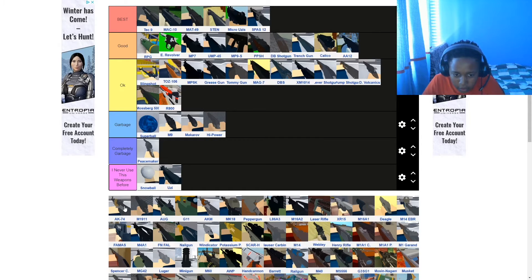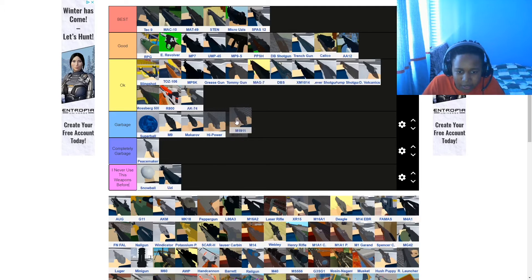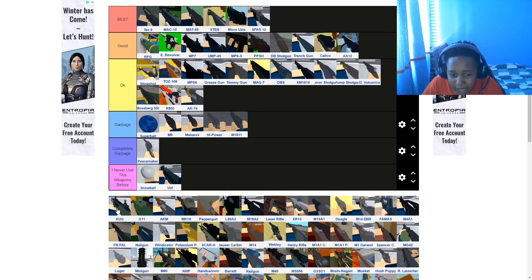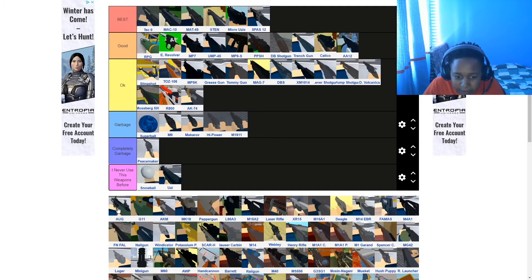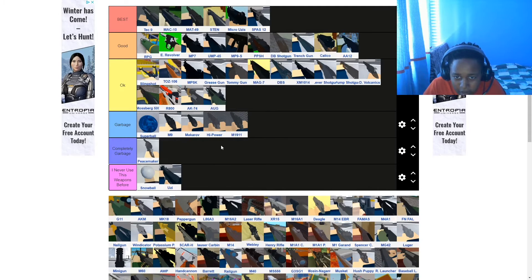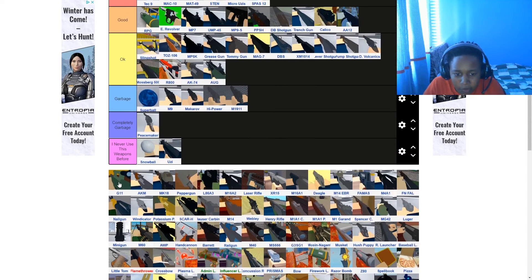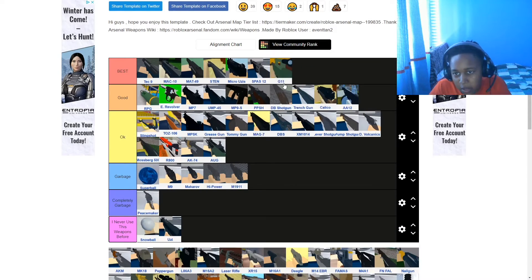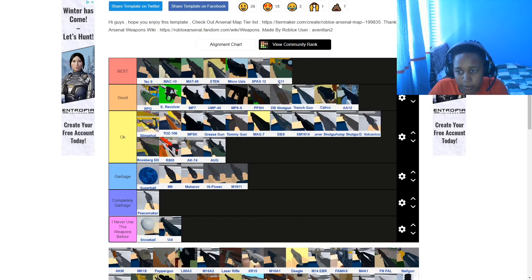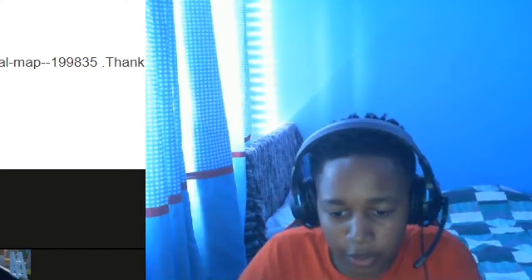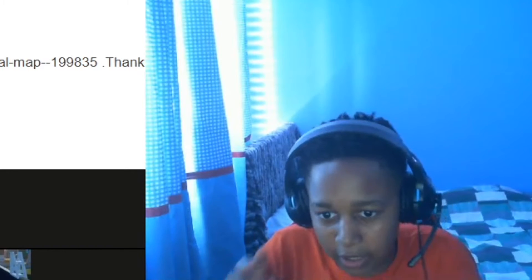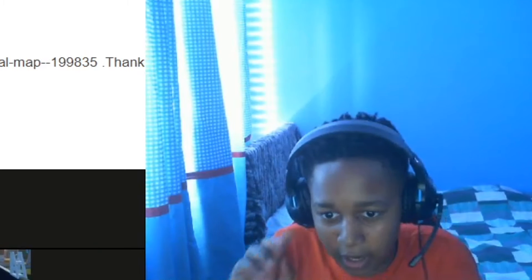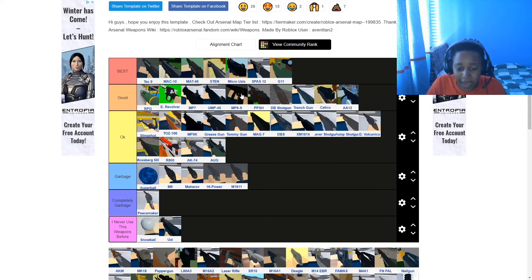AK-74, I put it on okay, it's not the best. This one is garbage, it's another pistol. I'm just putting all the pistols on here, apart from the ones like Peacemaker and Wendicator and all that. AUG is okay. We're just speeding through this guys. G1, you know where I'm gonna put this. Best. Whenever I get this weapon, it's like RATATATATA.